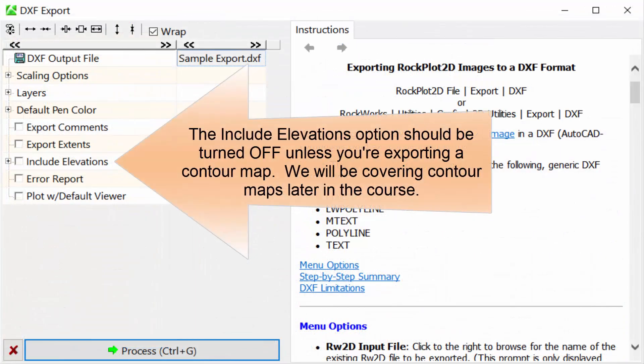The Include Elevations option should be turned off unless you're exporting a contour map. We will be covering contour maps later on in this course.